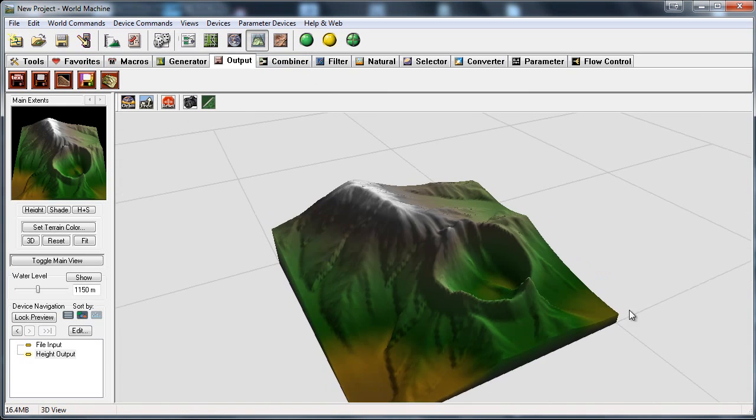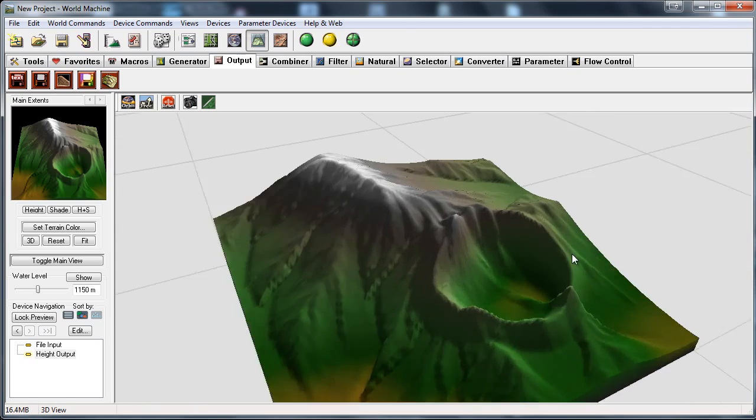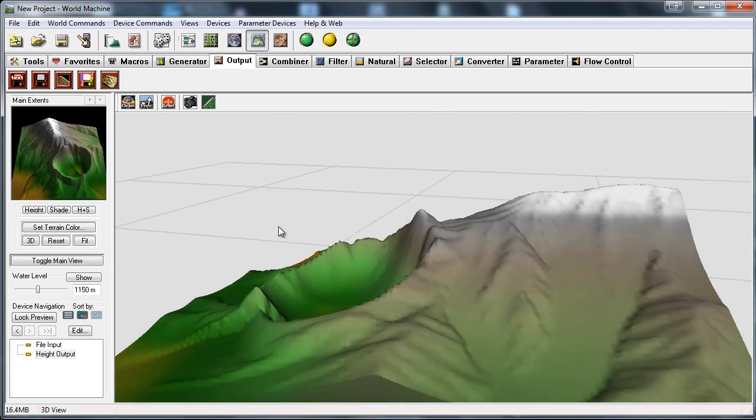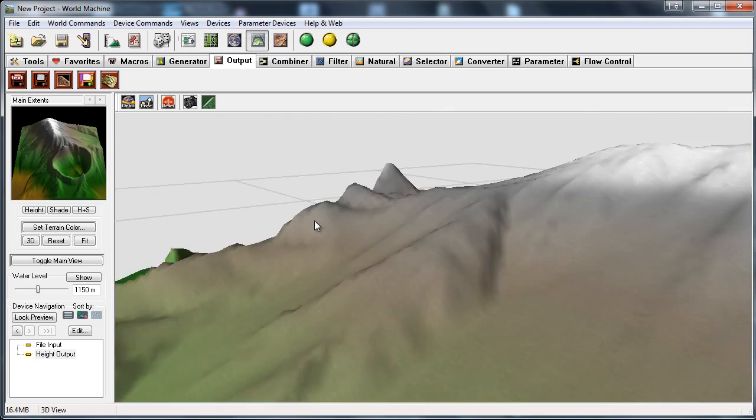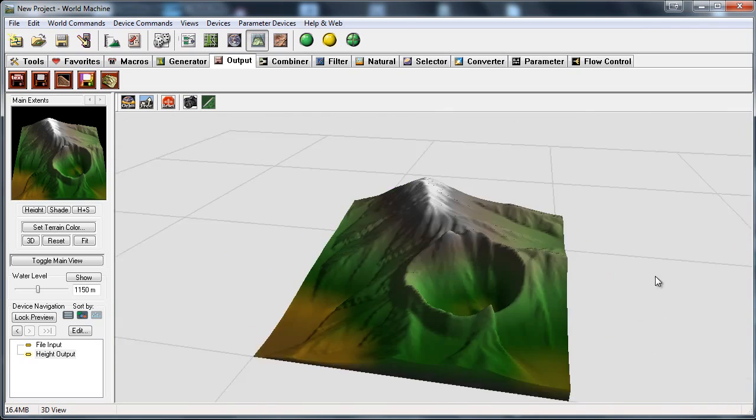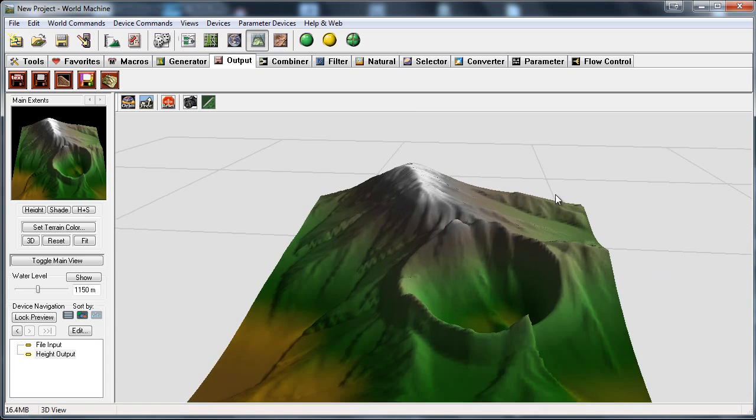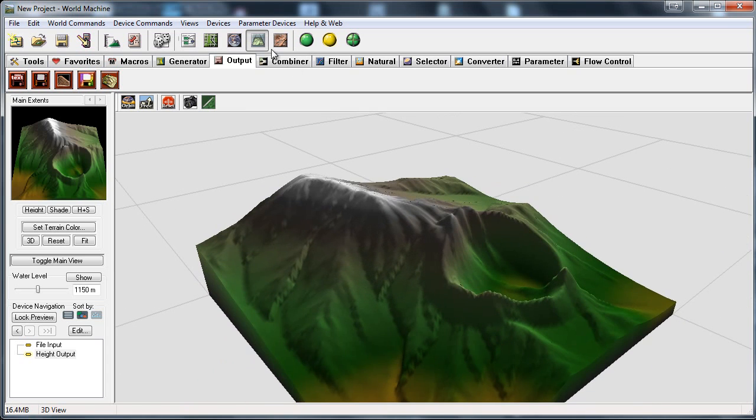Now here is my terrain, just so you know. It's just a quick sort of equator kind of a terrain.